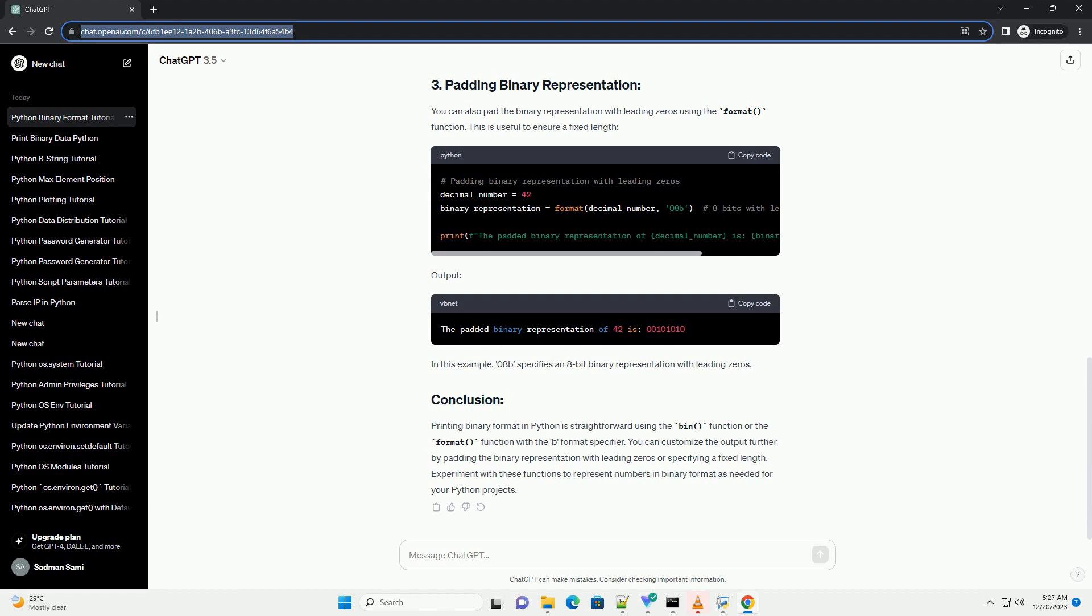Printing binary format in Python is straightforward using the bin() function or the format() function with the 'b' format specifier. You can customize the output further by padding the binary representation with leading zeros or specifying a fixed length. Experiment with these functions to represent numbers in binary format as needed for your Python projects.